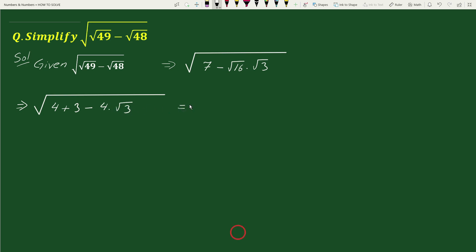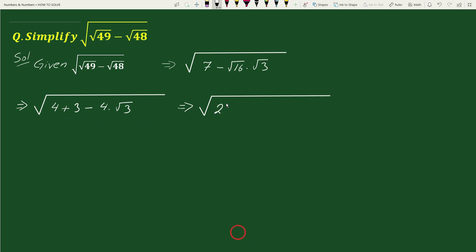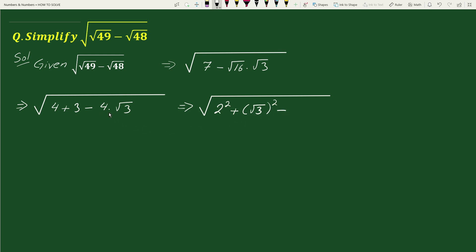This equals square root of 4, which can be written as 2 squared, plus 3, which can be written as square root of 3 whole squared, minus 4 times square root of 3, which can be written as 2 times 2 times square root of 3.